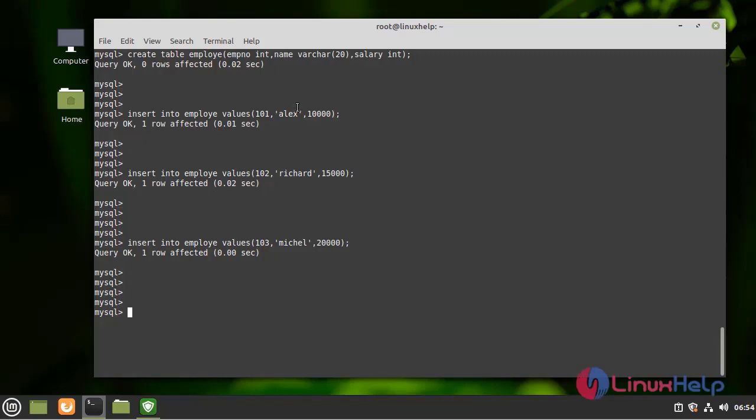Next, I am going to list the values which are created in the database by using the following command.